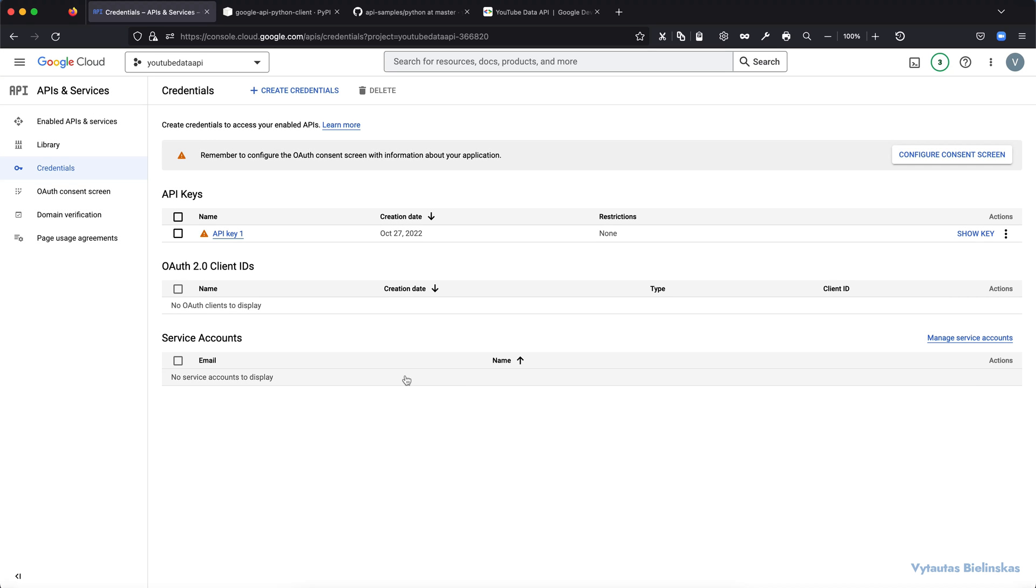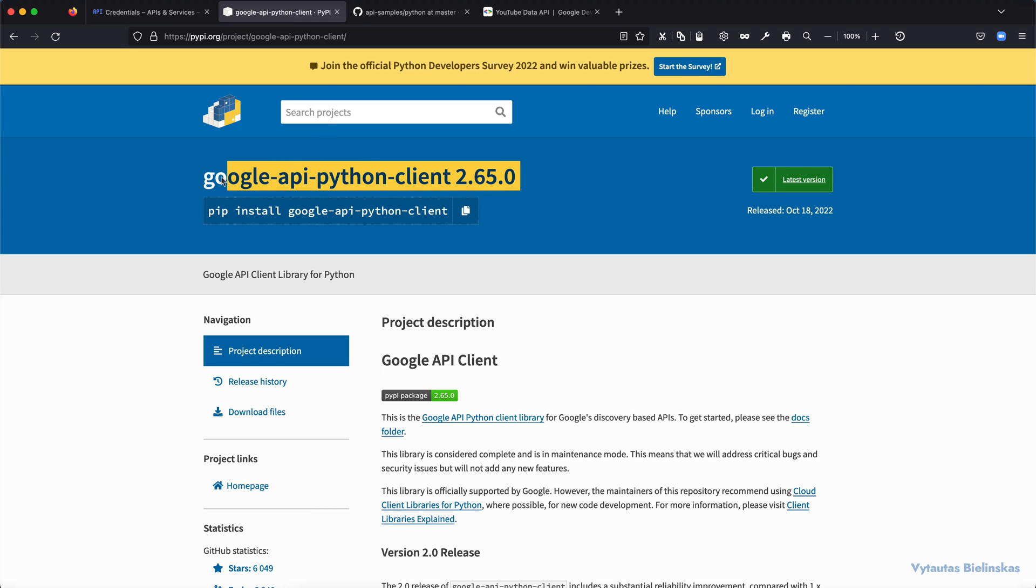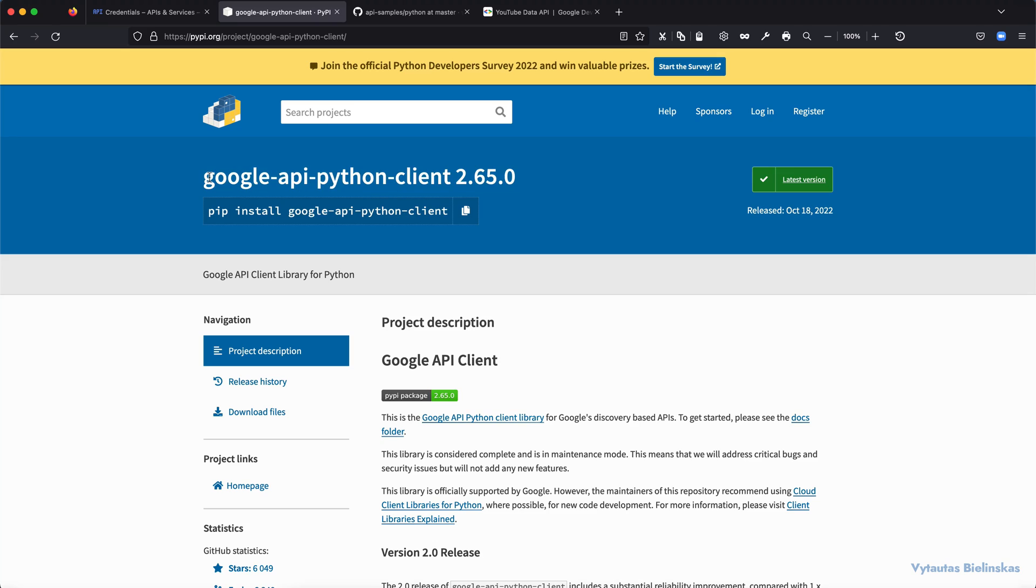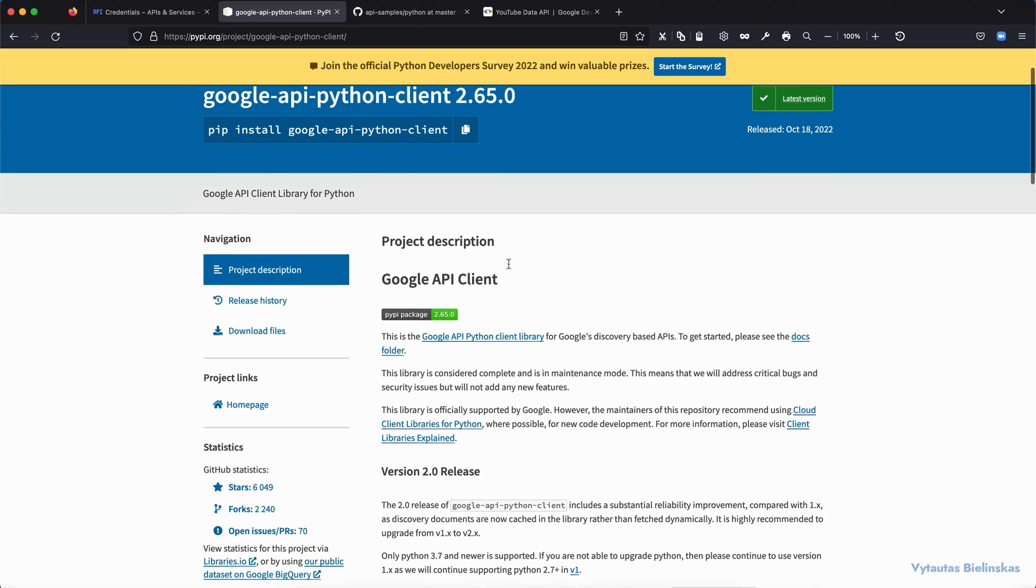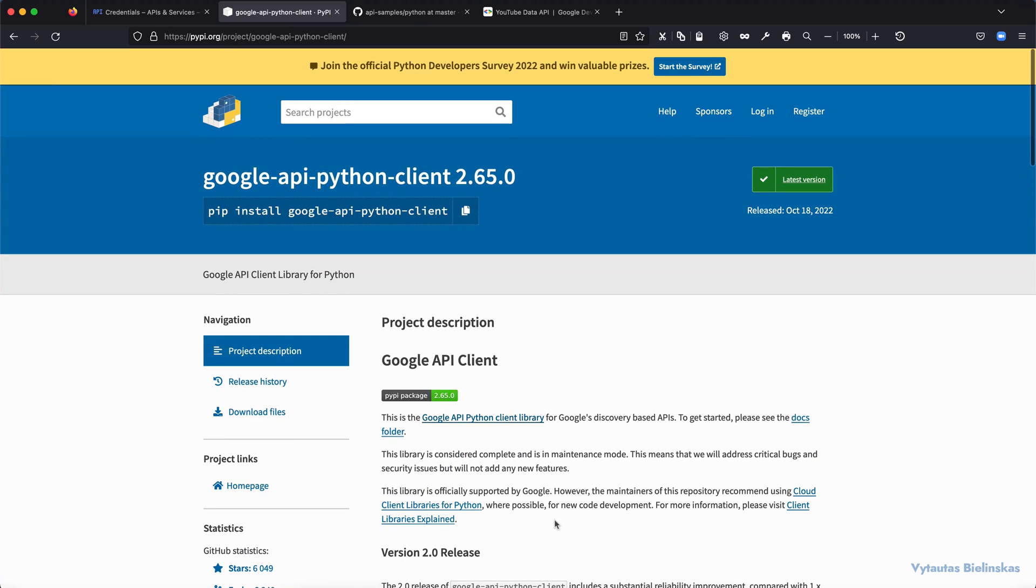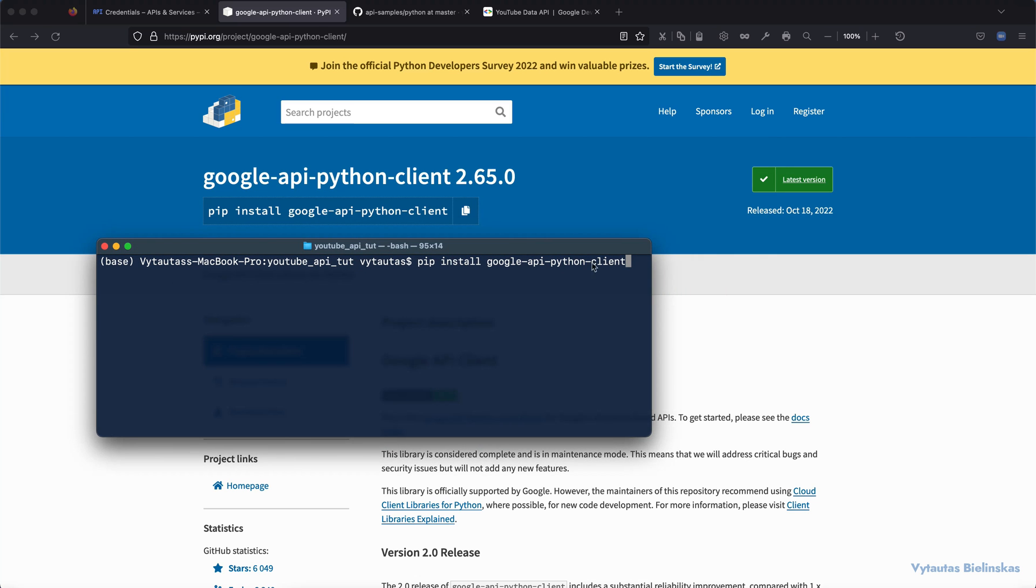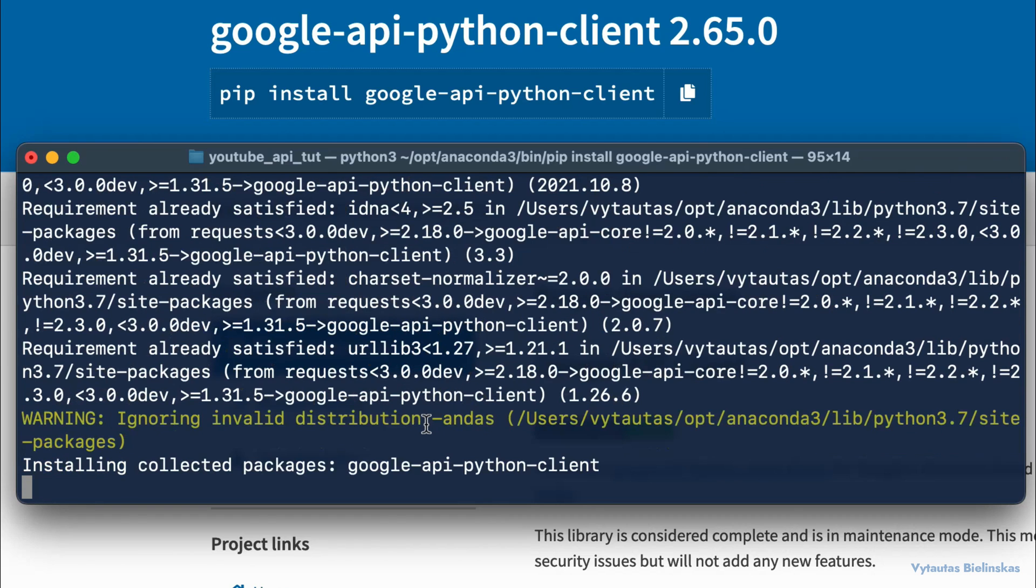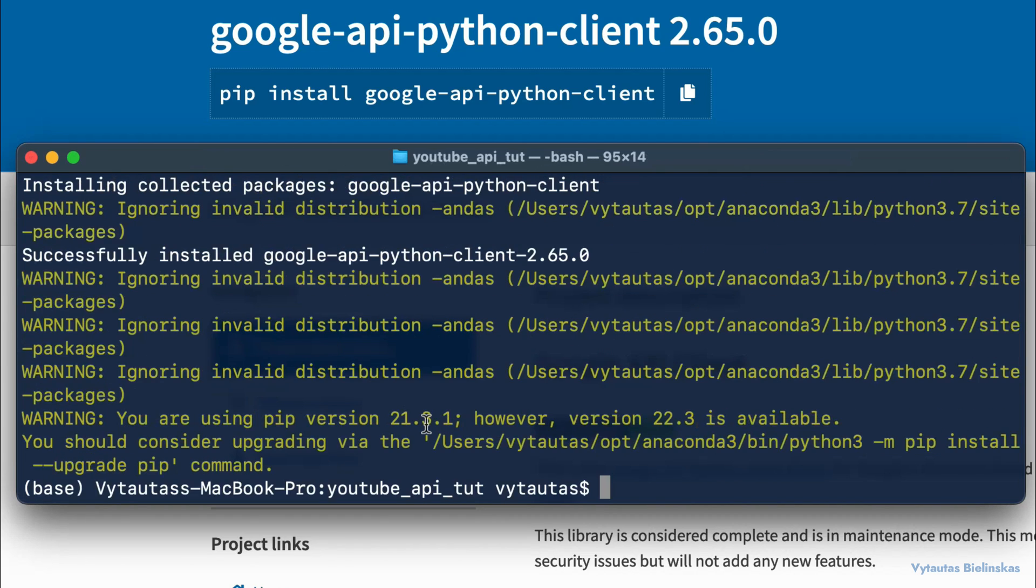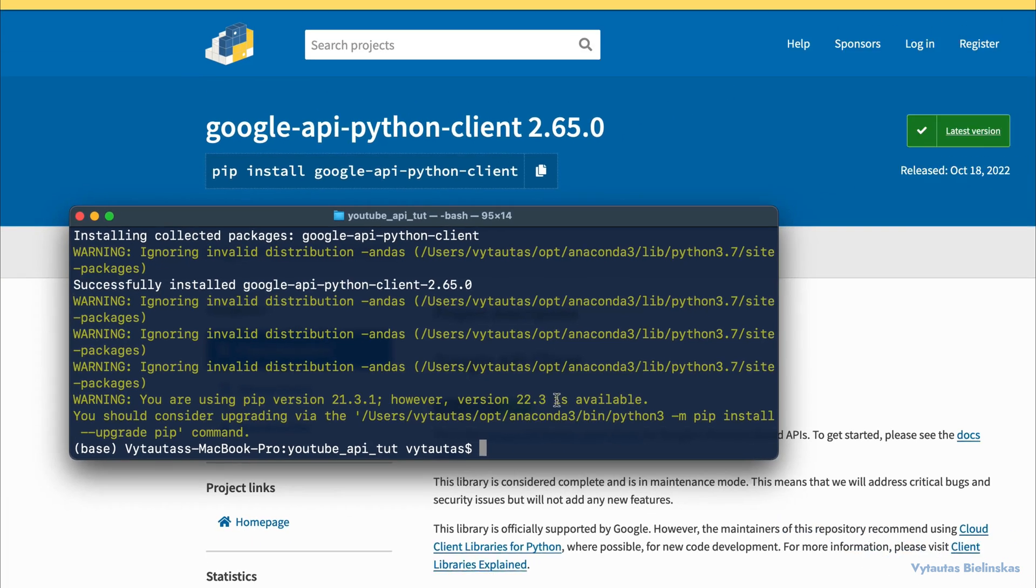And now it is a good time to install a Google API client for Python in our Python virtual environment. It is official release and here we have this PIP install command for Python virtual environment. So we will use it in our terminal right here. We are pasting that command. It's PIP install Google API Python client. And press enter. And it will be installed in a few seconds. And let's check the terminal. And if you see successfully installed Google API client, that's fine. You are ready to move forward.